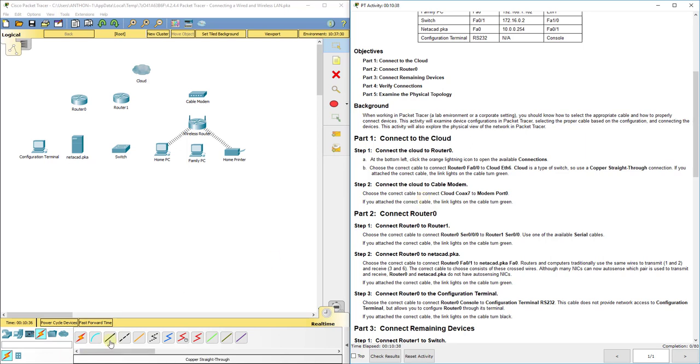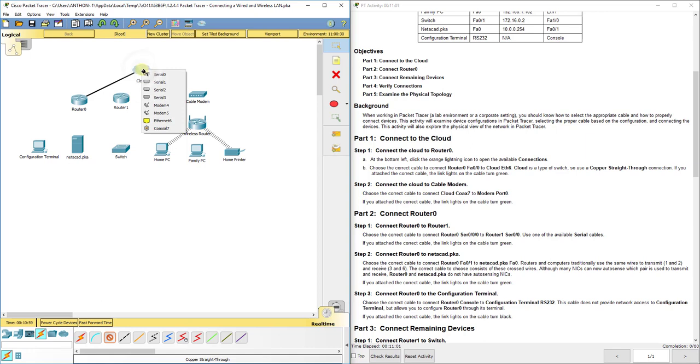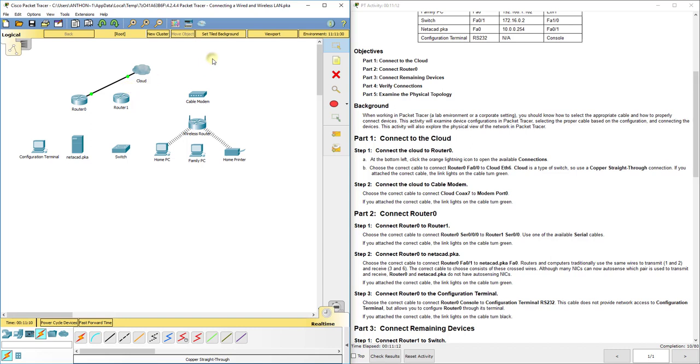We're going to choose the copper straight through cable, which is this solid black line down here. Then it's waiting for us to come up here and click the two devices to connect on each end. So we're connecting the router zero, then we're doing fast ethernet zero zero. Then we're going to click the cloud infrastructure and plug it into ethernet six. Now typically you see these green lights come up with a lot of cables. That's a good sign, but doesn't always mean you have connectivity and everything's configured correctly.